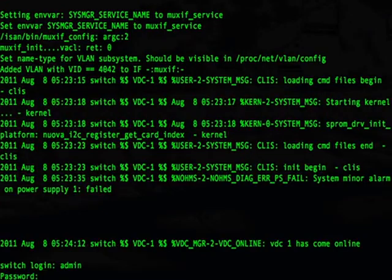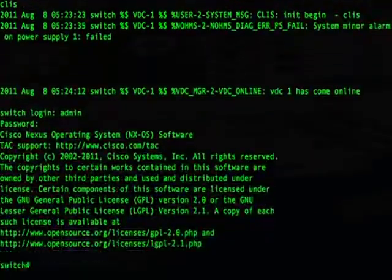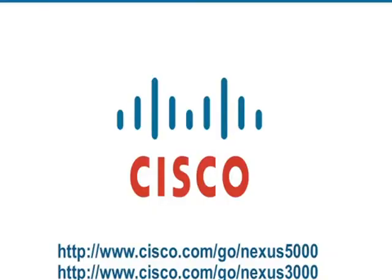Now we're on the login prompt, and we have successfully restored our switch from the loader prompt. This concludes our video. Thank you for watching.